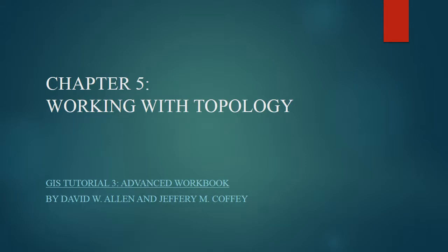Chapter 5: Working with Topology. This will cover the three exercises in Chapter 5 of GIS Tutorial 3, Advanced Workbook.